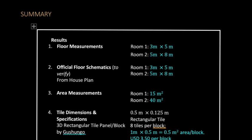The final part is a summary of your results — what you did and the results you got. Floor measurements are 3 by 5 and 5 by 8. The summary acts as a guide so someone can quickly see what you did. The official schematics verify measurements from the house plan, and the area measurements you demonstrated earlier are included.